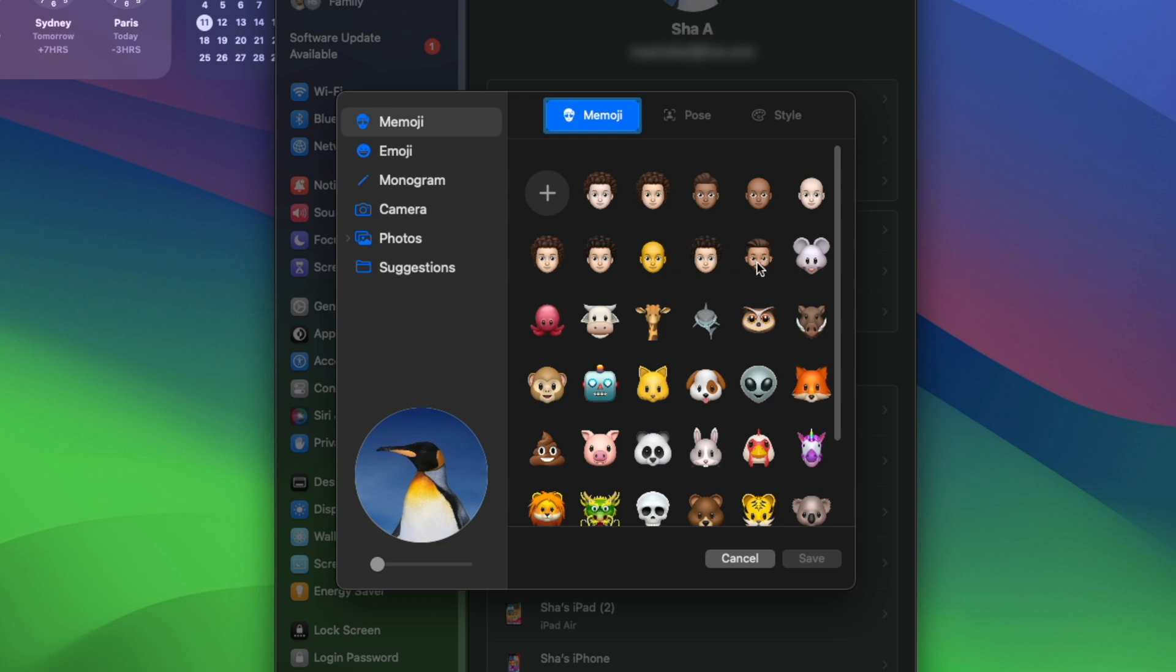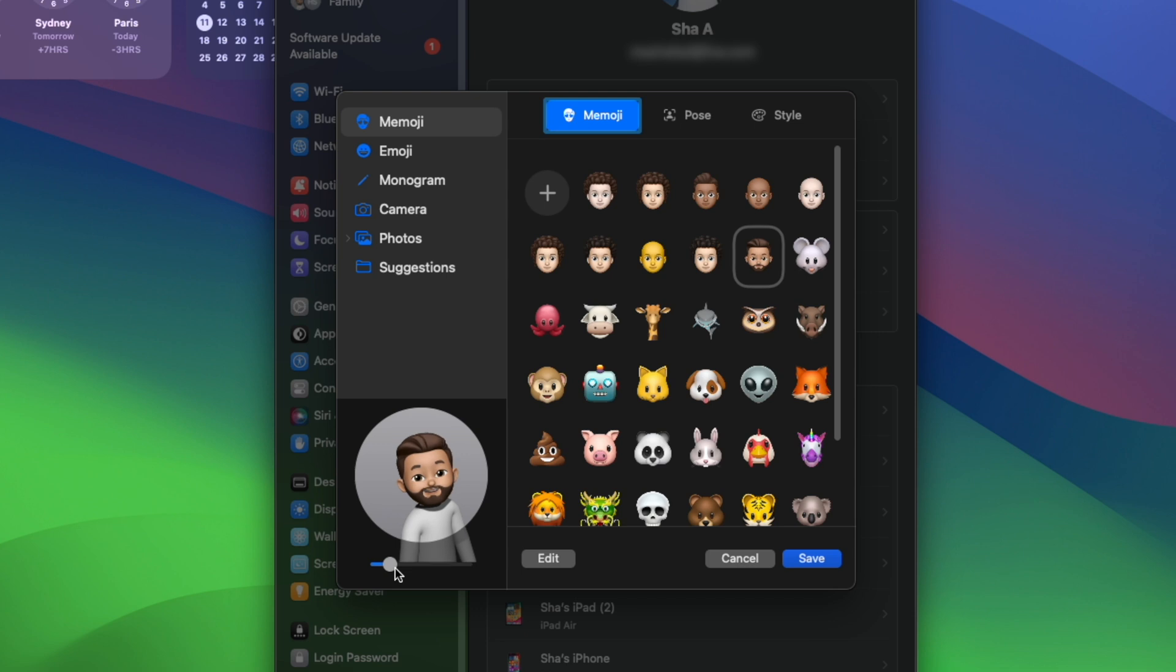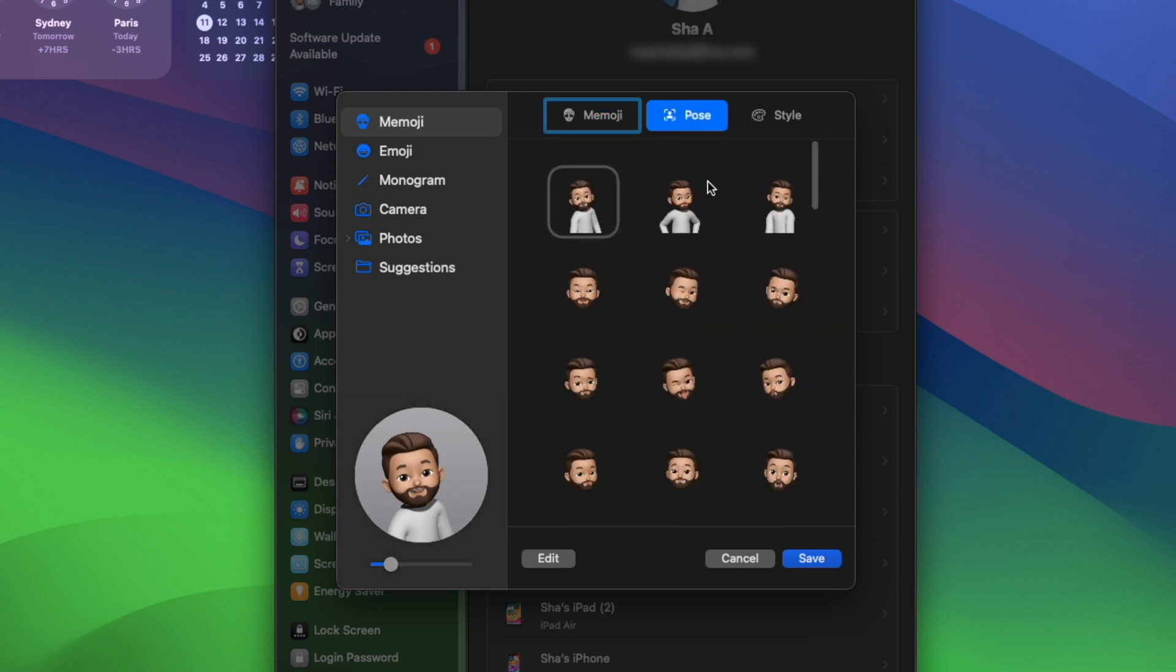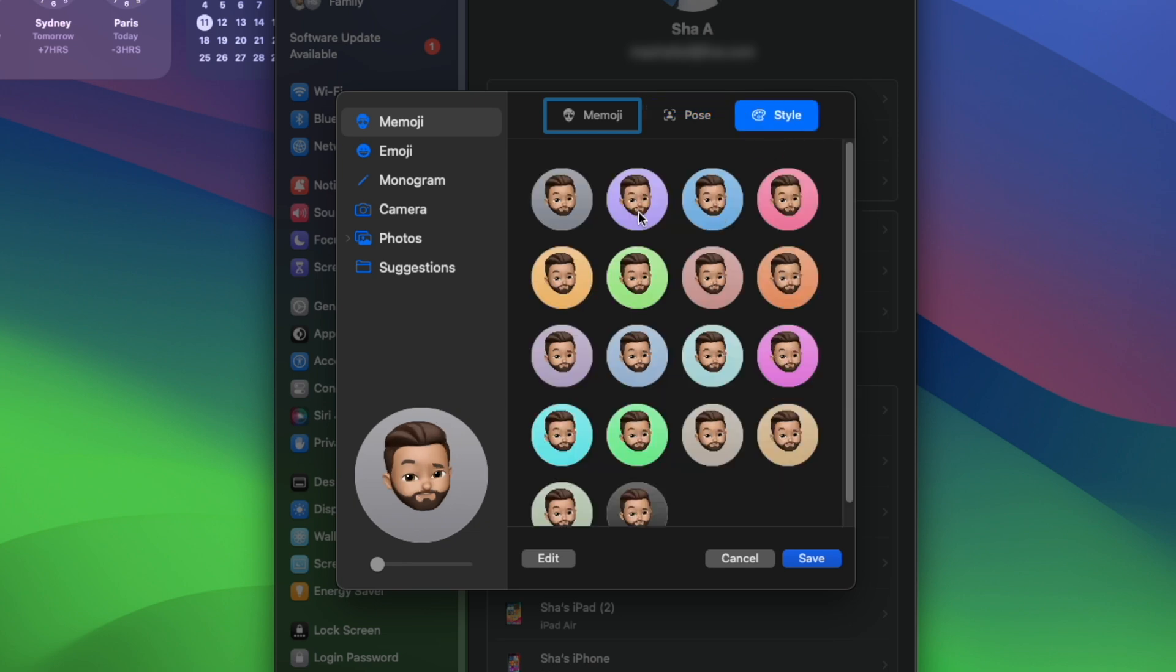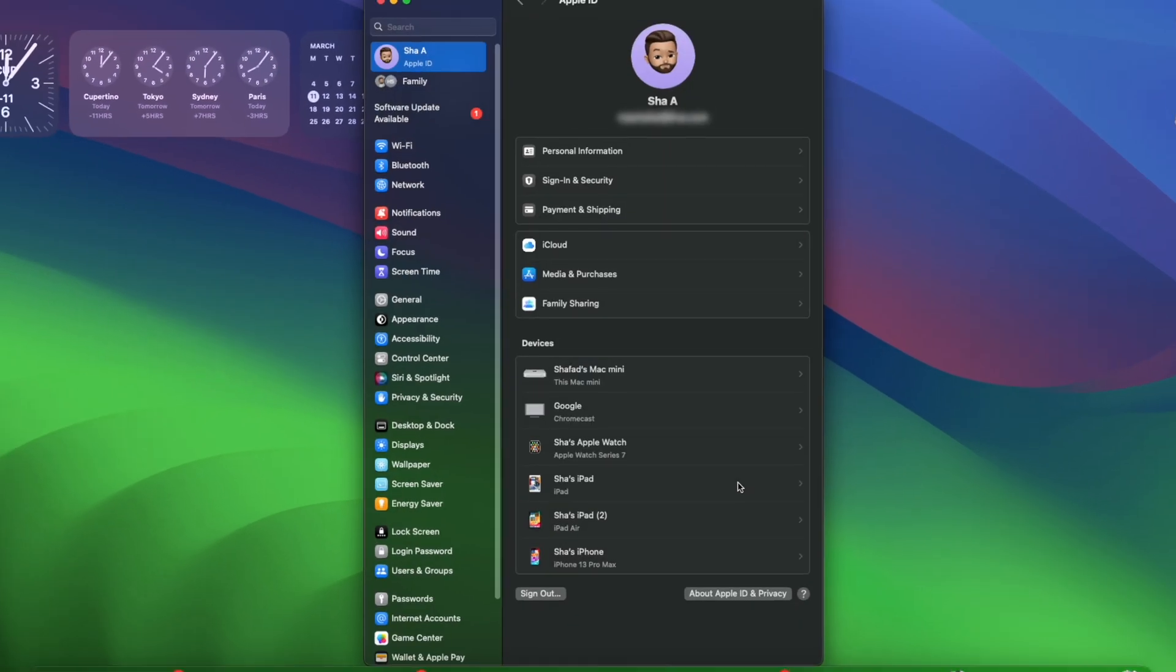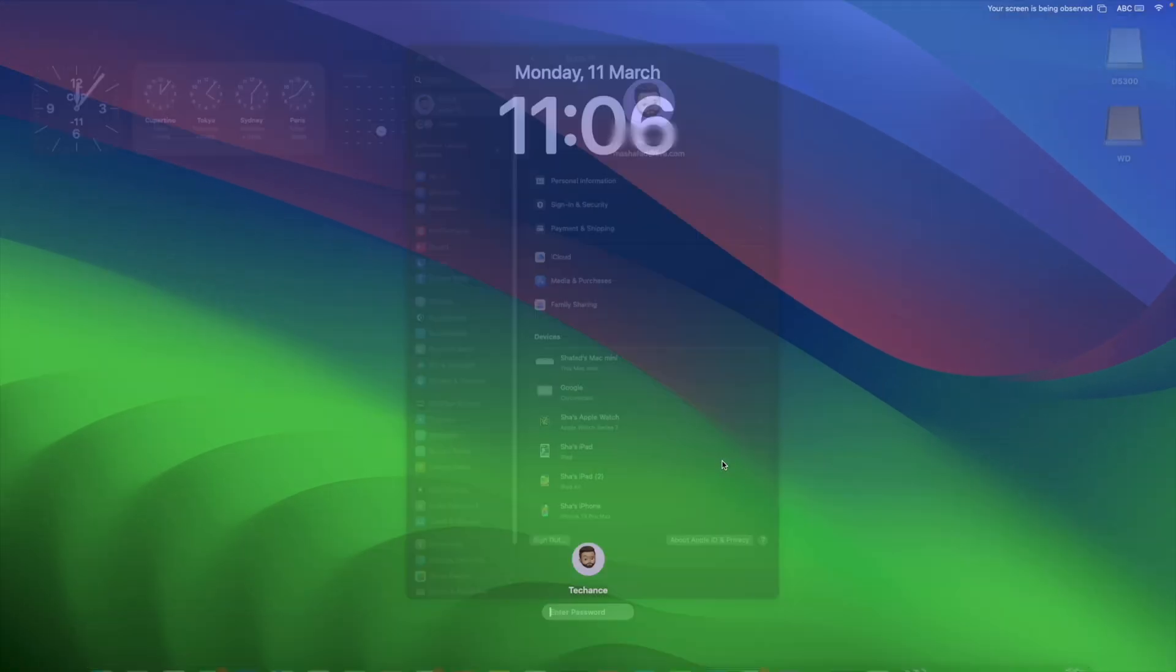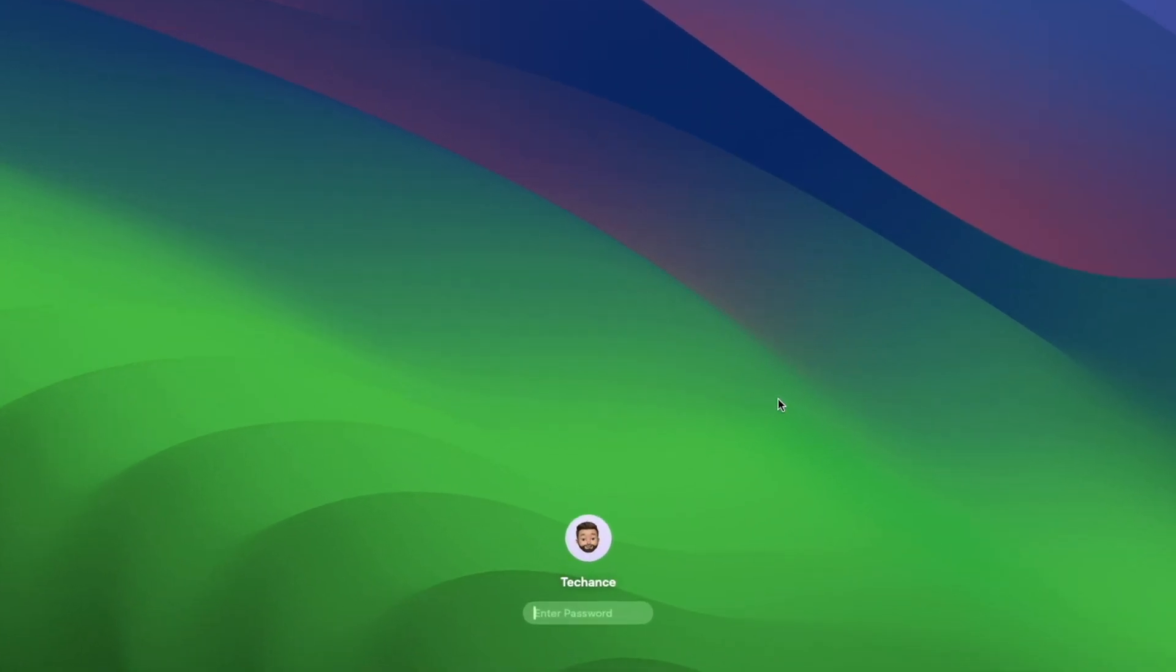You have a couple of presets here. You can select one of them and adjust the size as per your preference. If you want to change the pose, you can do that as well here, and you also have different styles. Once you've selected your preferred Memoji, you can just save it.